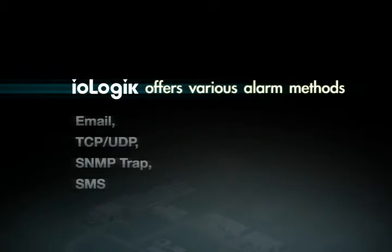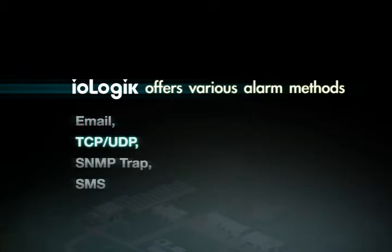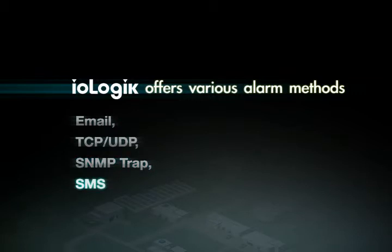I.O.Logic offers various alarm methods for you to choose from, including email, TCP UDP, SNMP TRAP, and SMS.